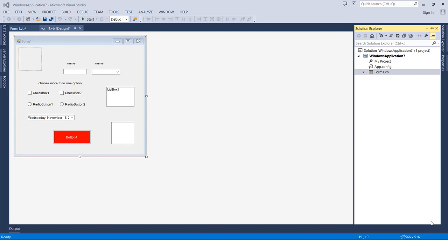In the previous video, we talked about the toolbox menu - what it is, how we use it, the benefits, and everything. In this video, we will be talking about the Solution Explorer menu. Maybe it's simple for some of you, but for the rest of you, I'm sure it's not.